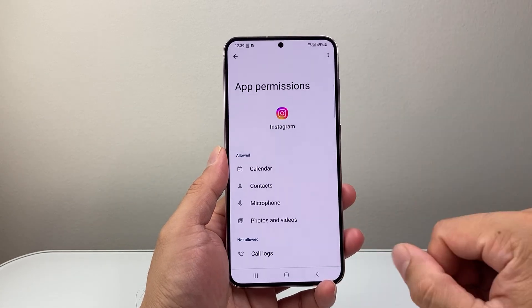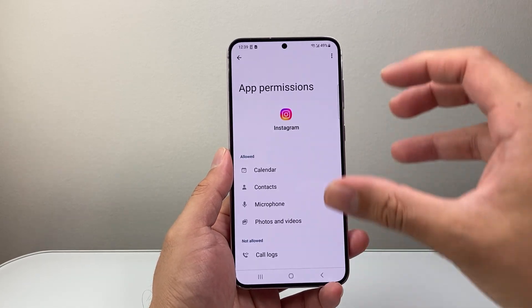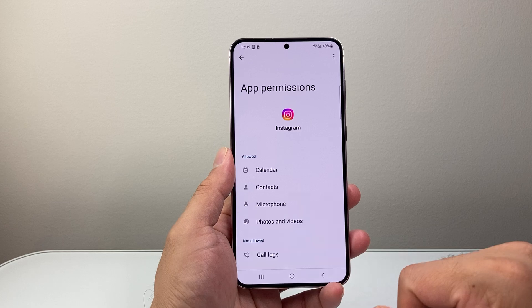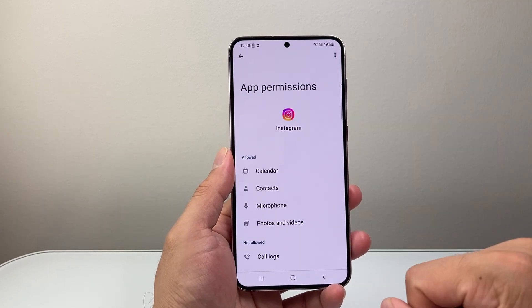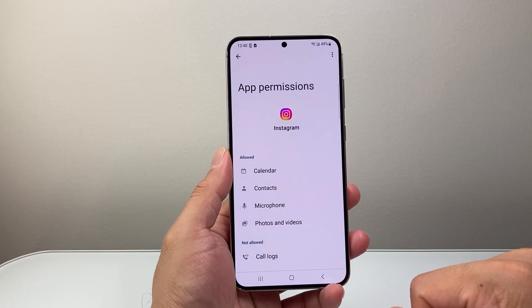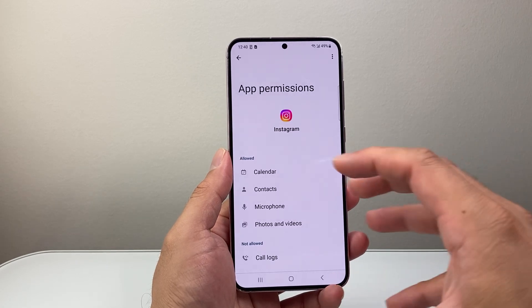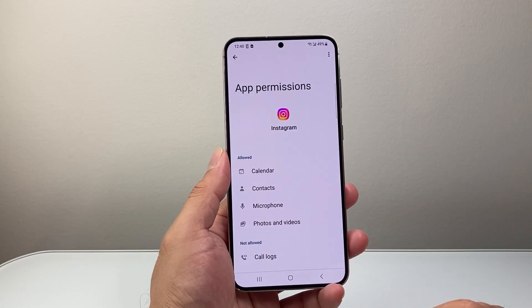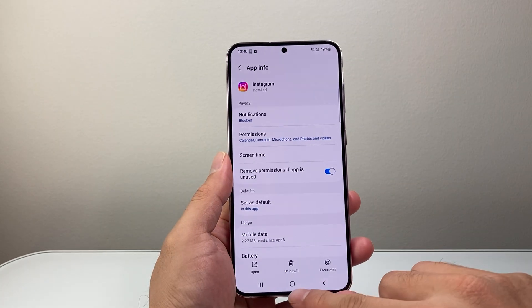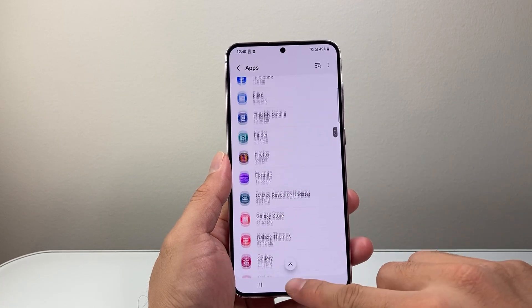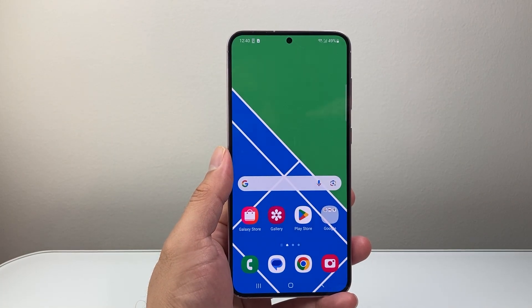That way it can maybe add an event or use that event to interact with Instagram for better interactions and experience. So that's how you can allow access to your calendar app for apps on your Android phone. I hope this video was helpful — if so, please consider hitting the like and subscribe button for more tips and tricks for your Android phone. We'll see you guys next time.